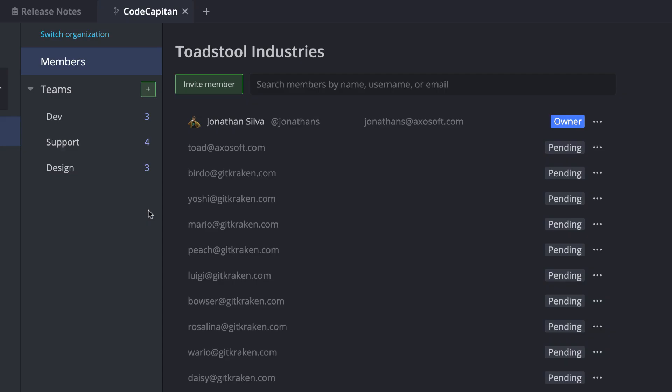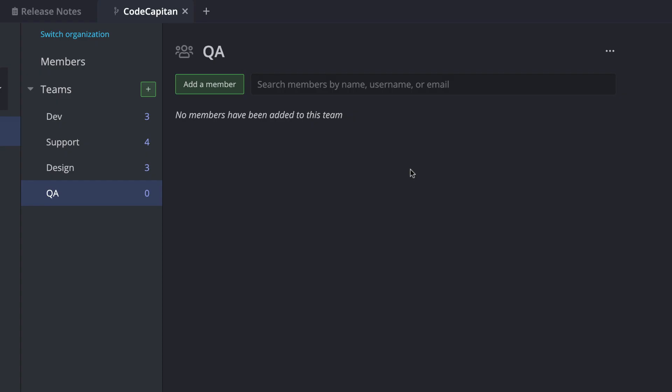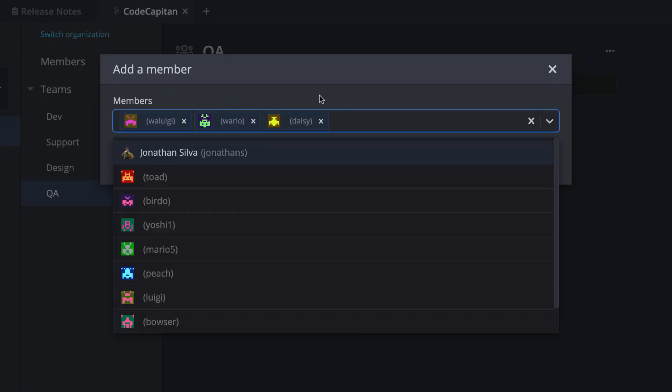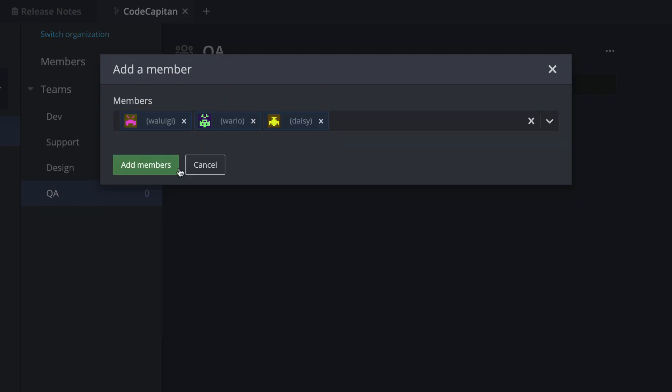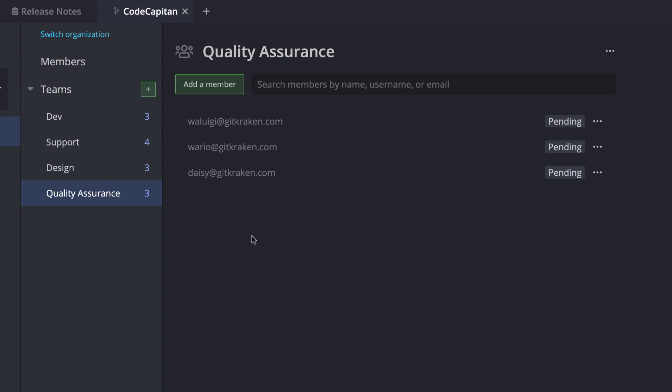Admins may then click the Add button to create teams in the organization and then add members to the team. Existing teams can be renamed, updated, or deleted.